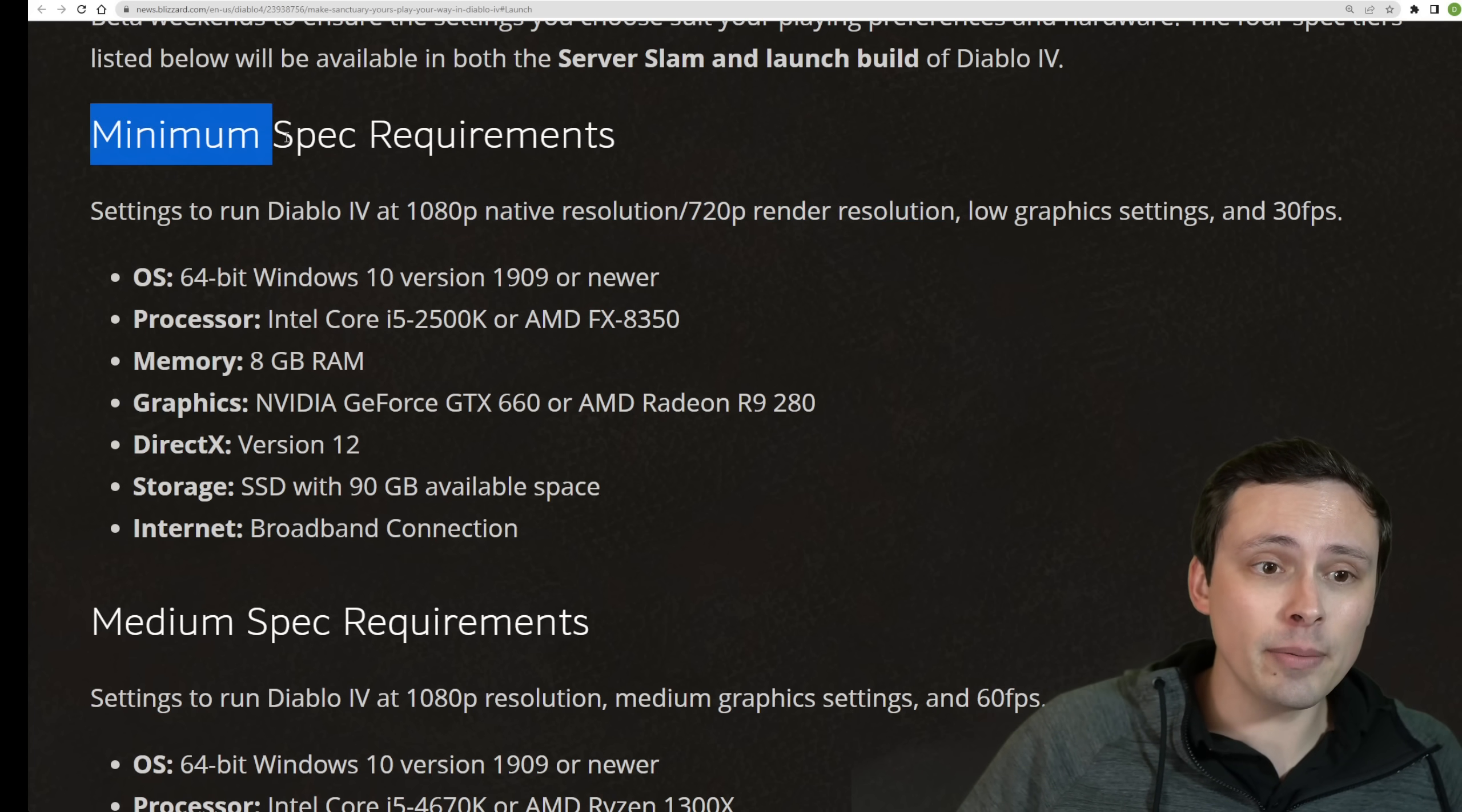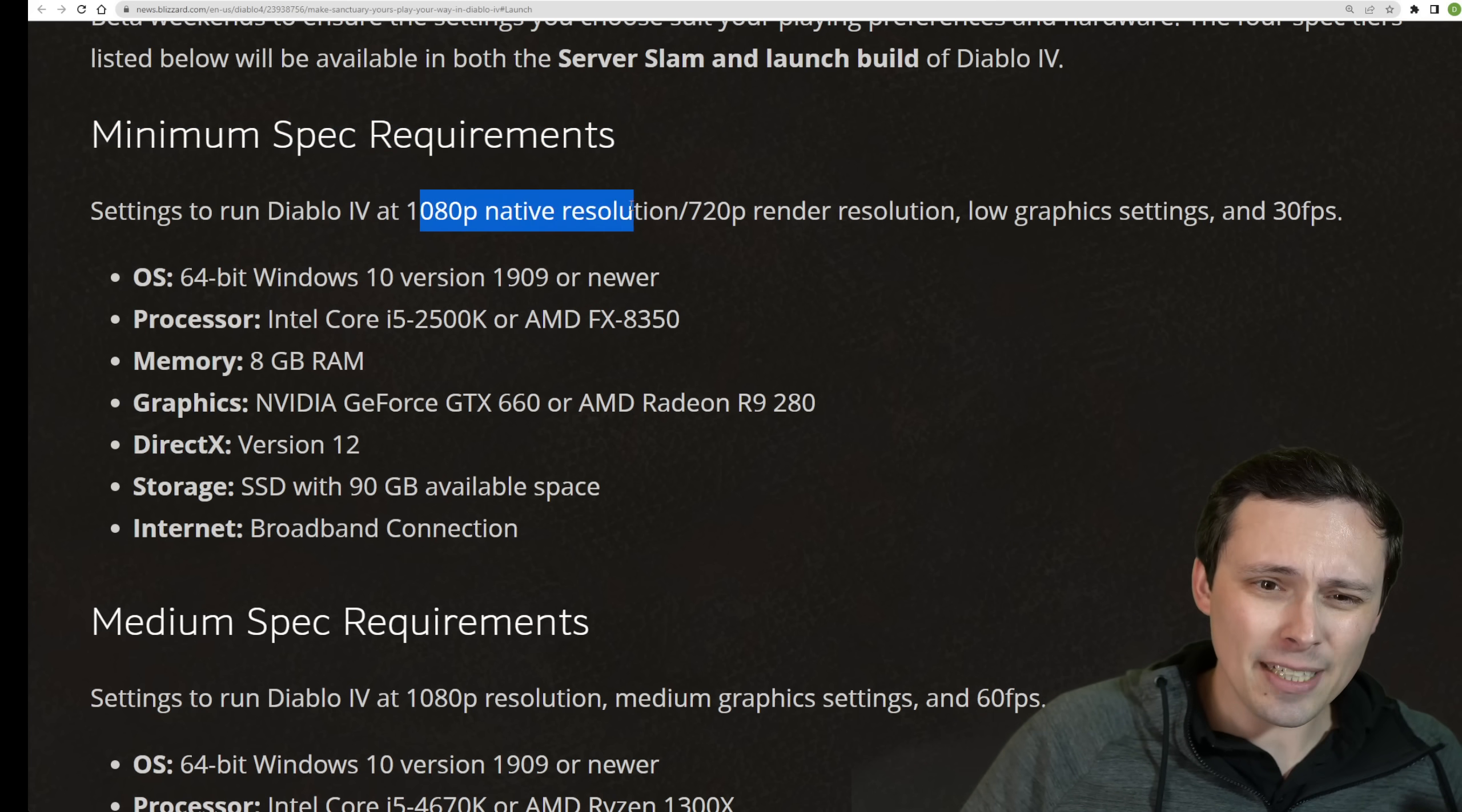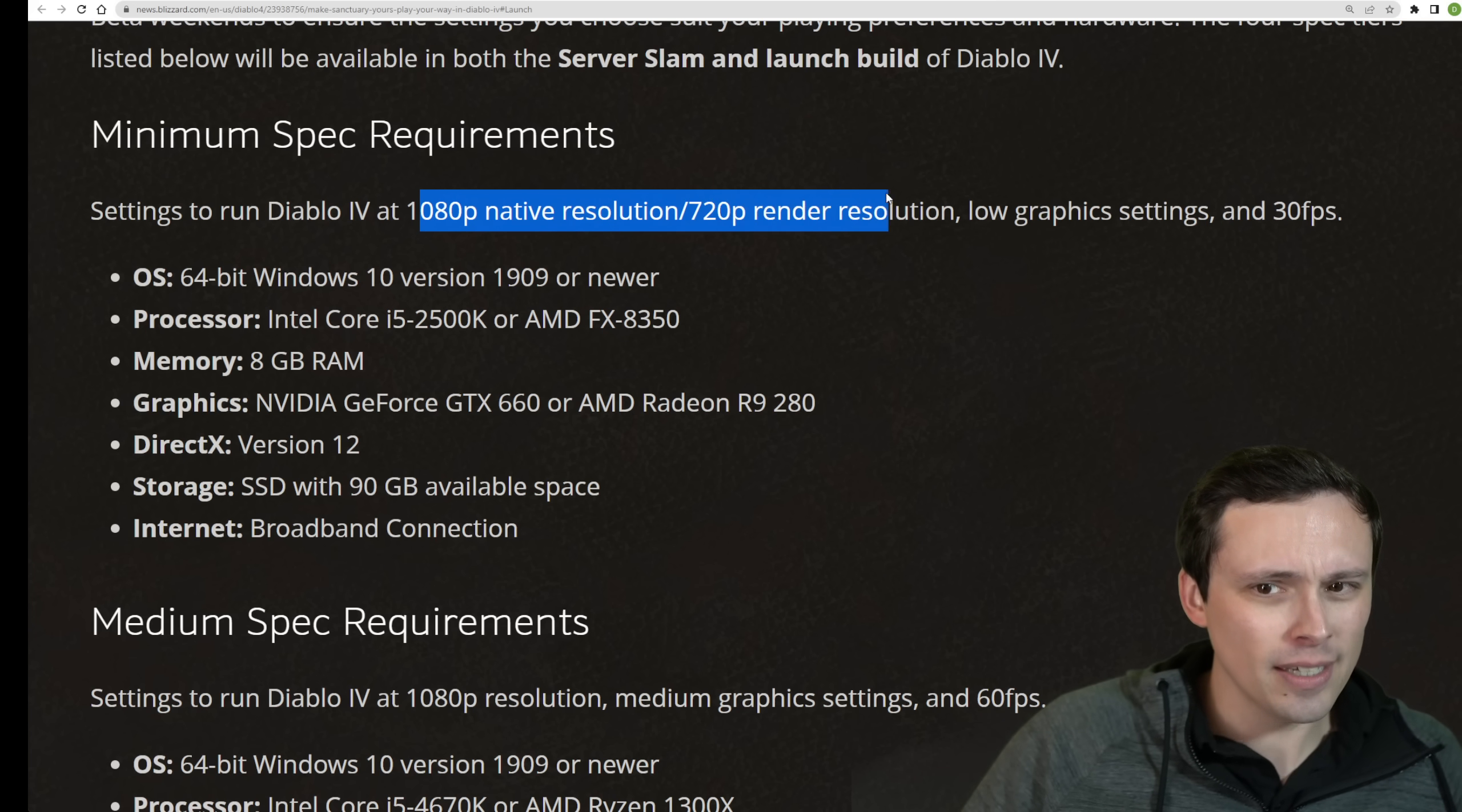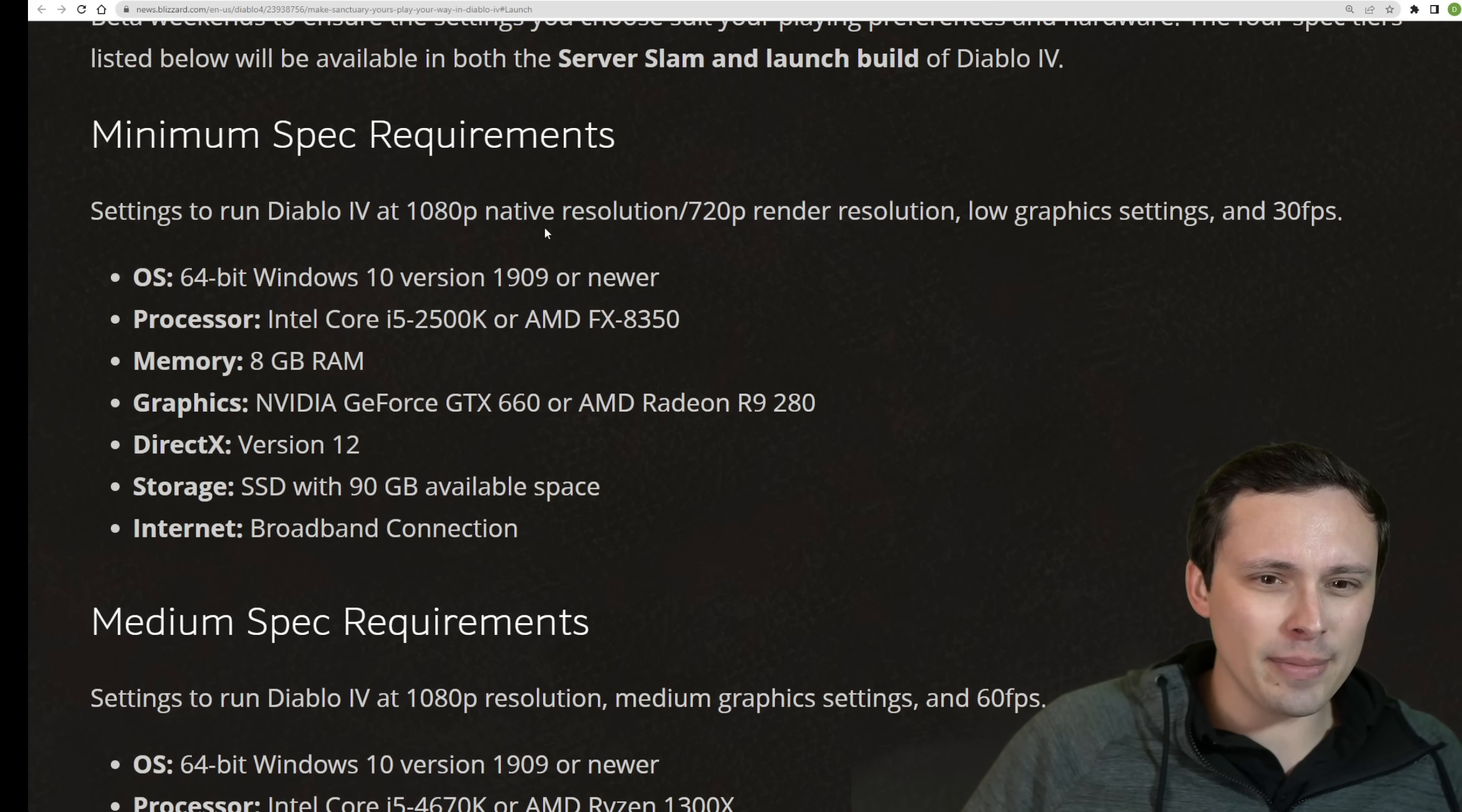So they now specified the minimum specs for the game. You can try to run it below these, are for 1080p native slash 720p render resolution. I'm not quite sure what they mean by that.